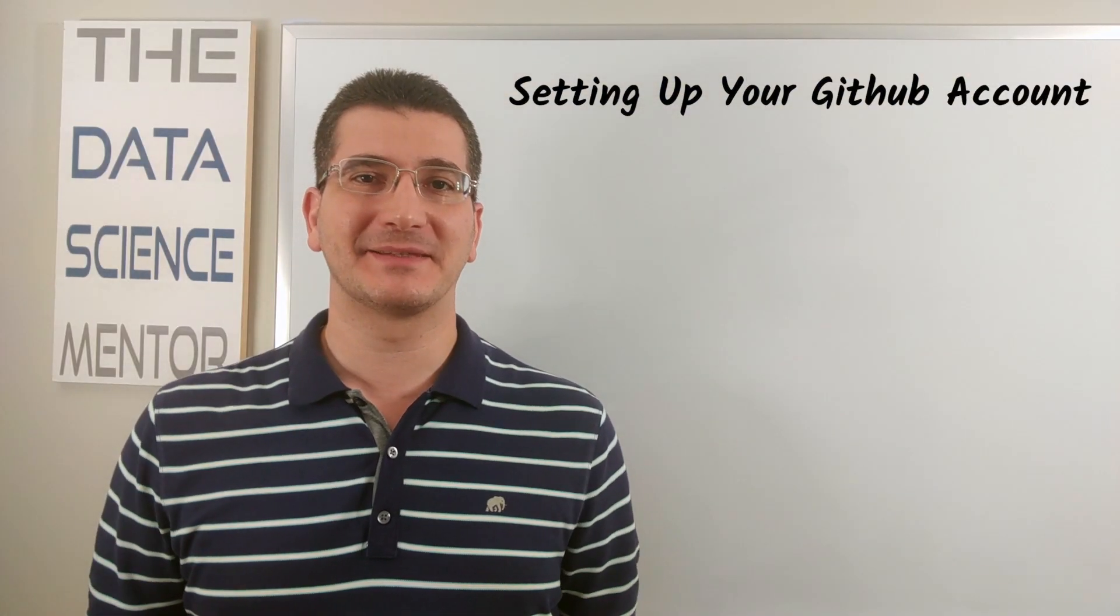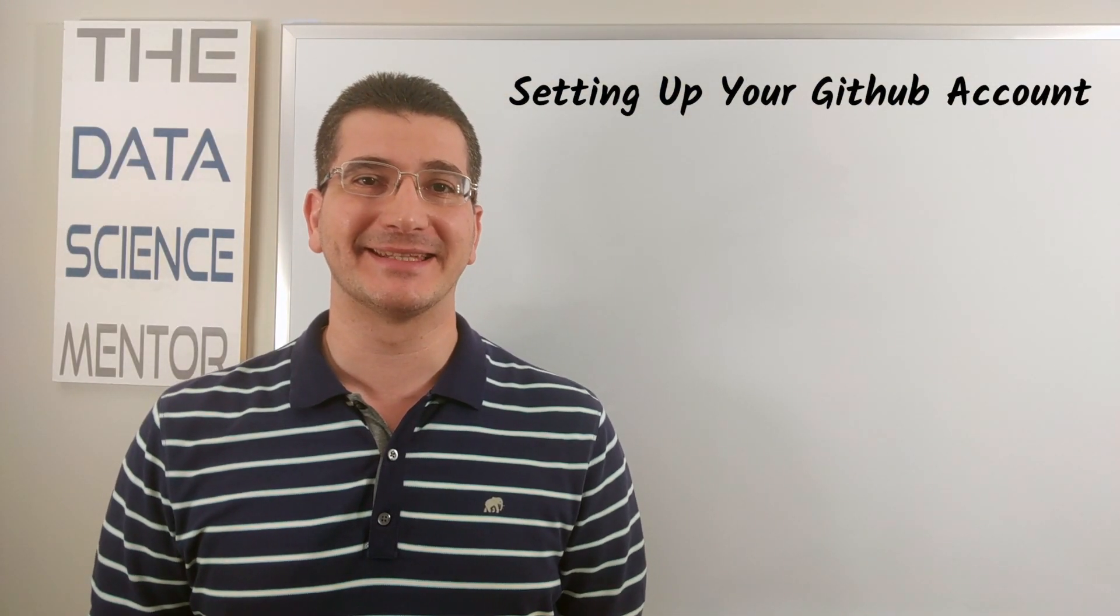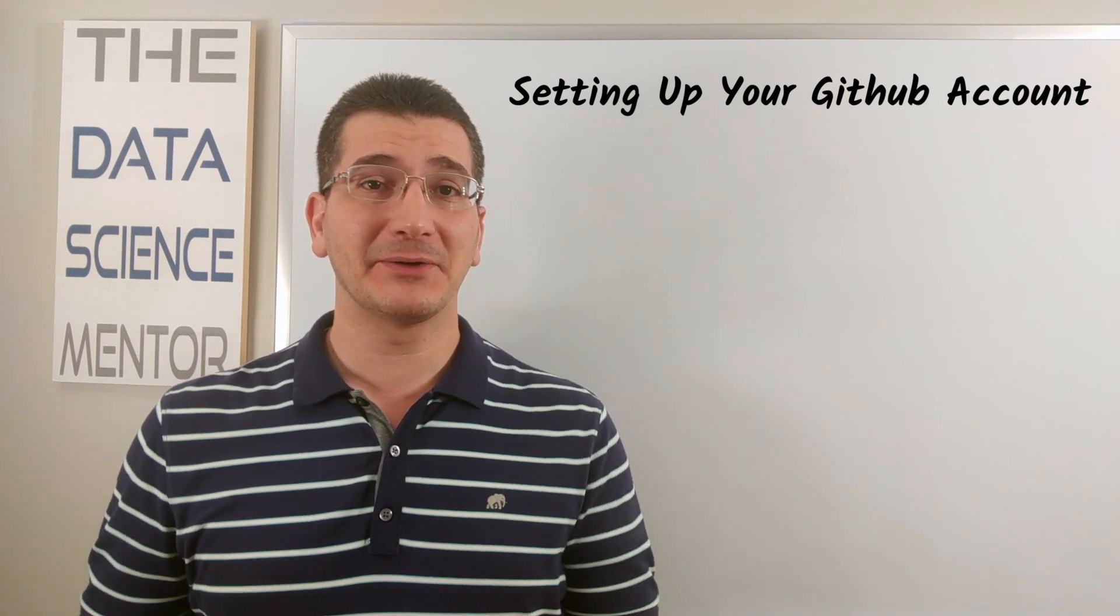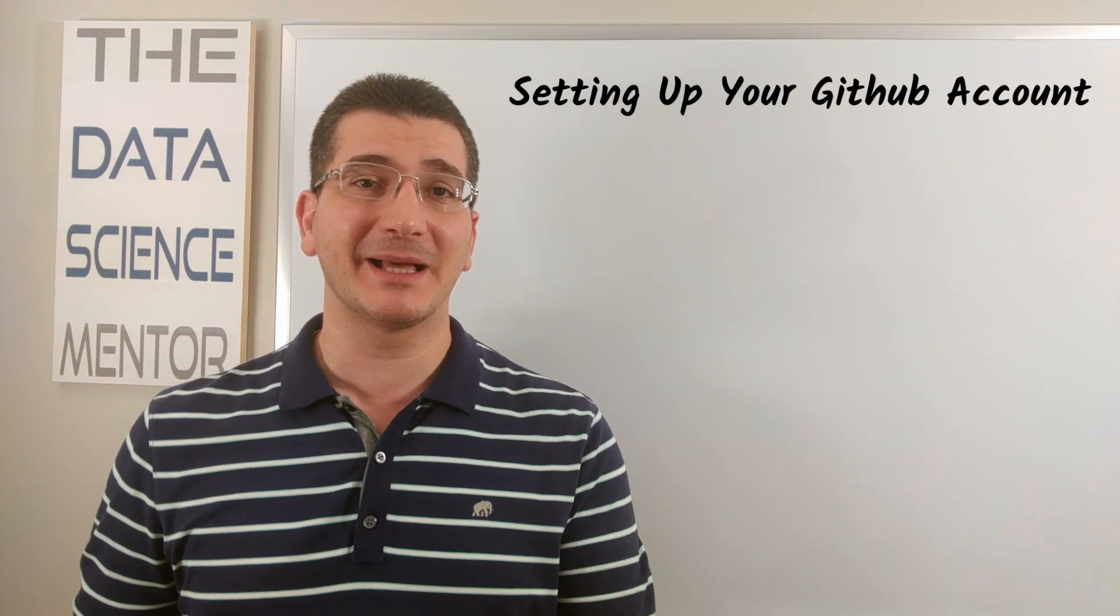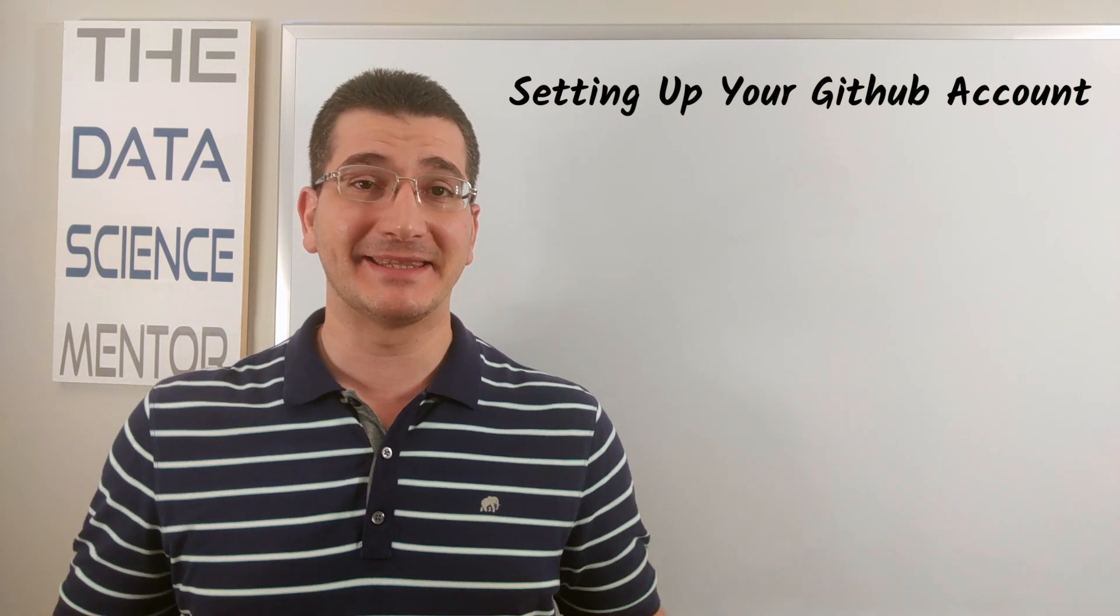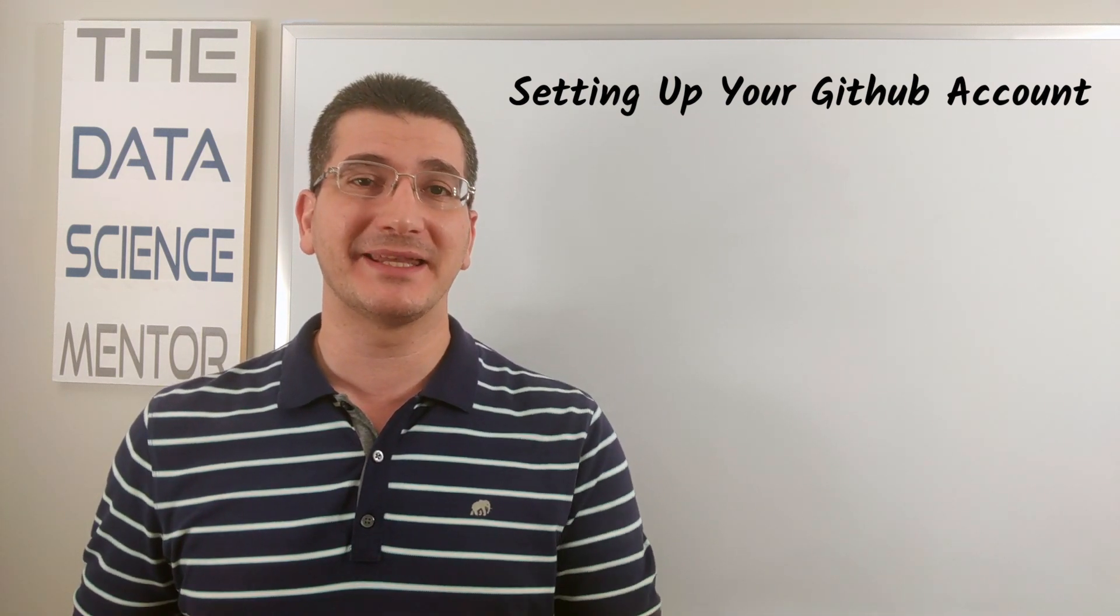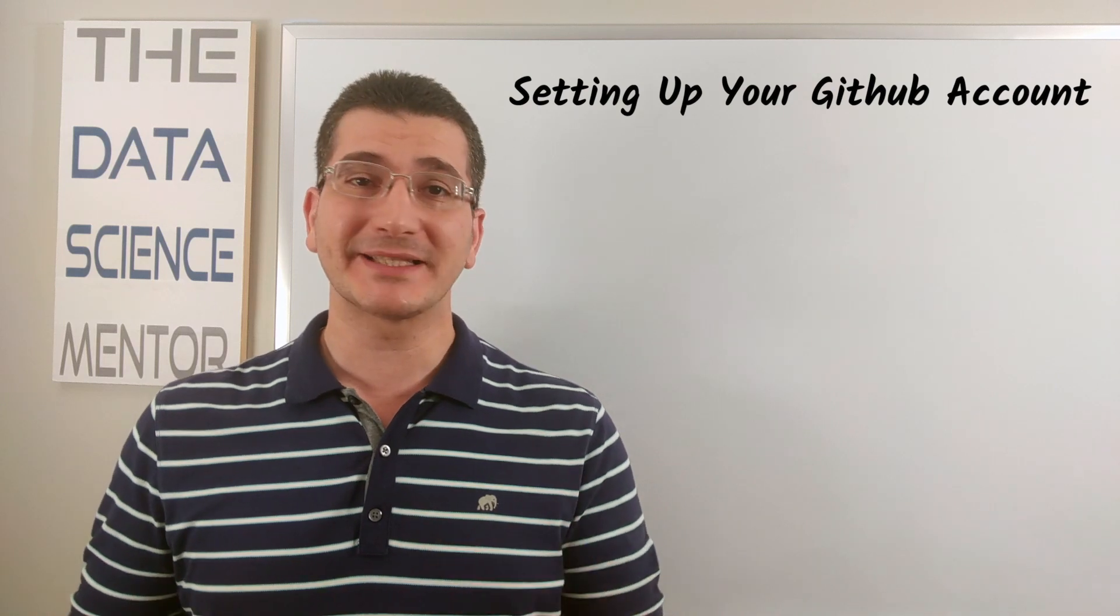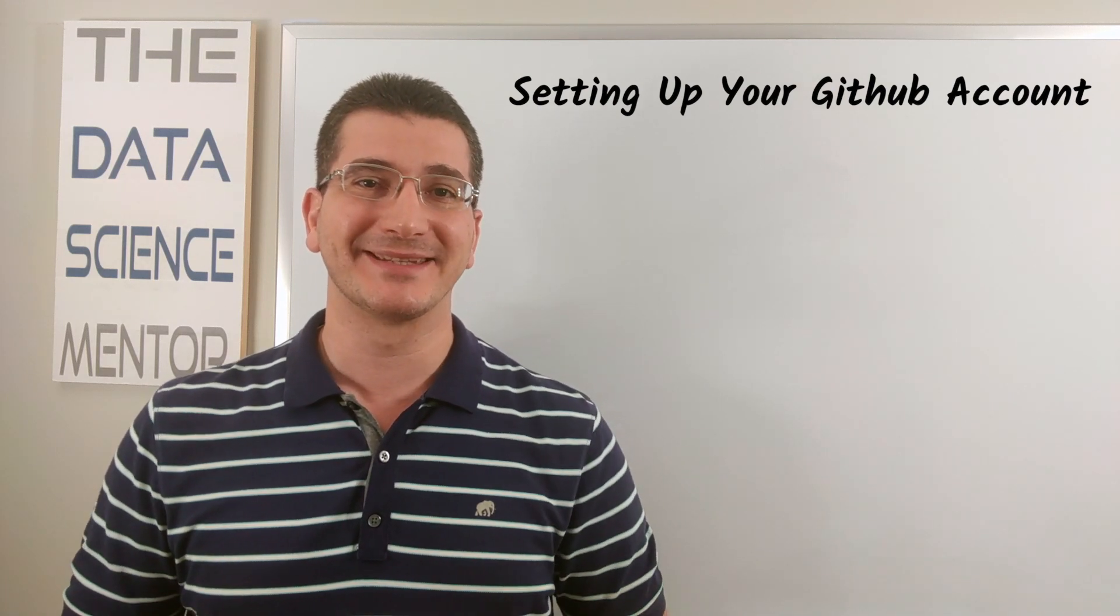Welcome back to the Data Science Mentor, where I help you become and grow as a data scientist. This is the second video in this series on getting started with Git and GitHub for data science. In this video, I'm going to walk you through the process of setting up your GitHub account just like a professional data scientist would. So let's do it.